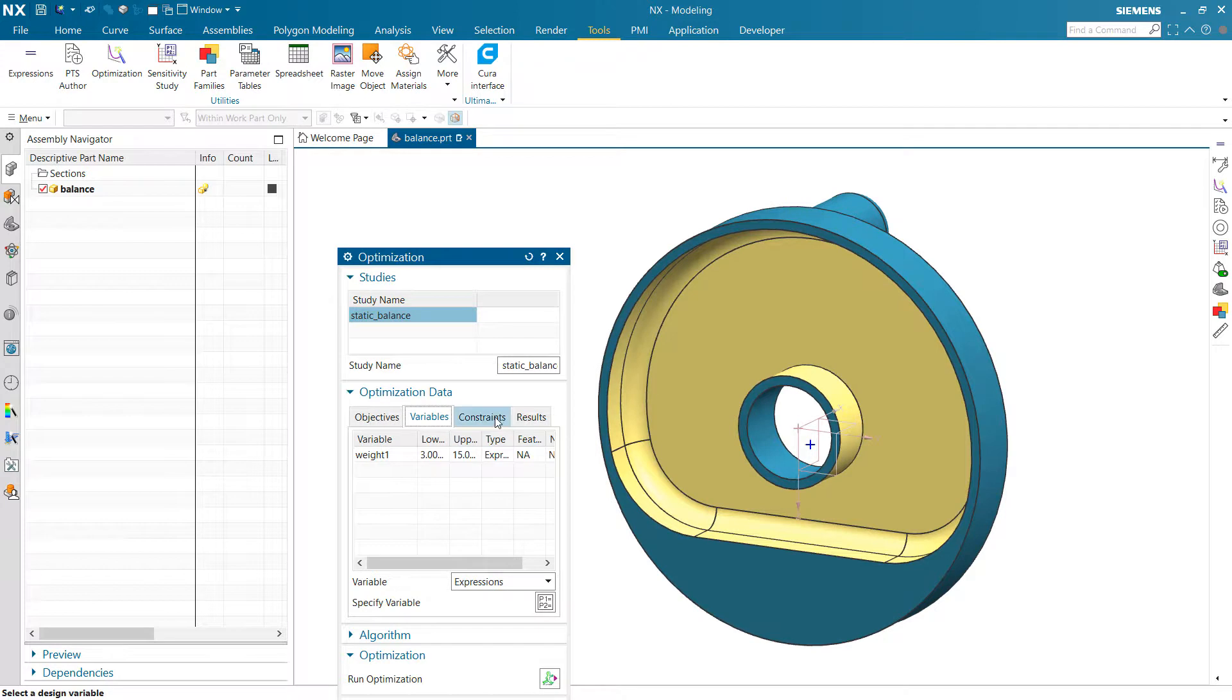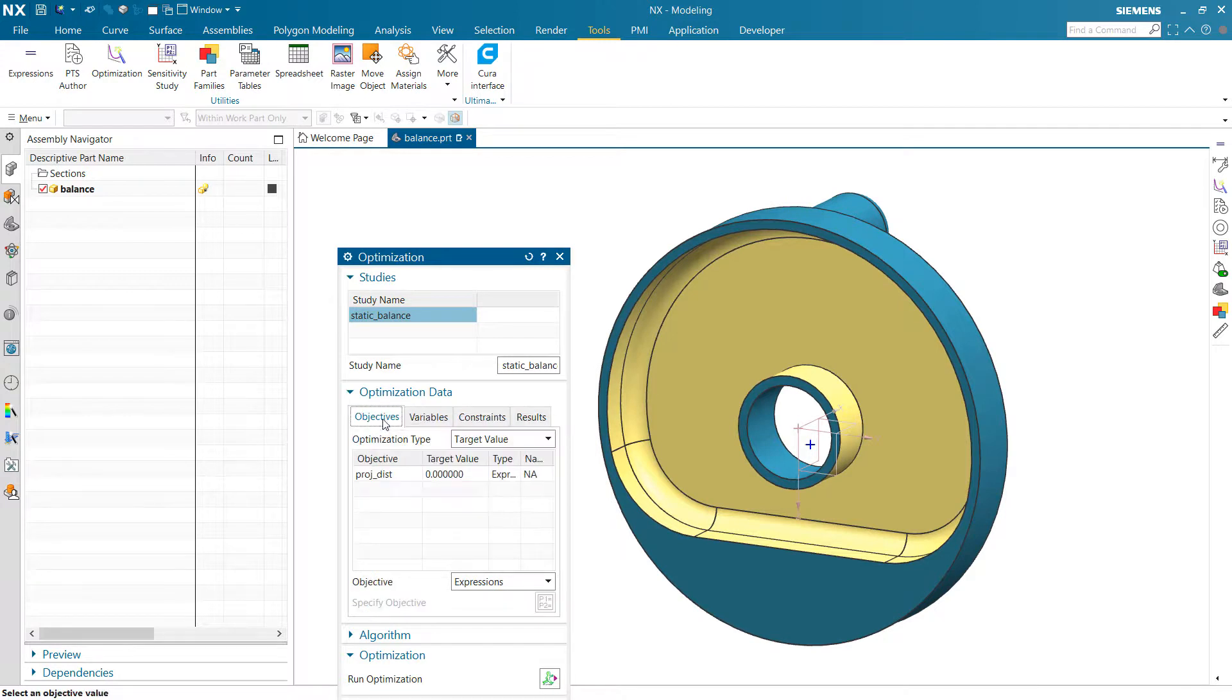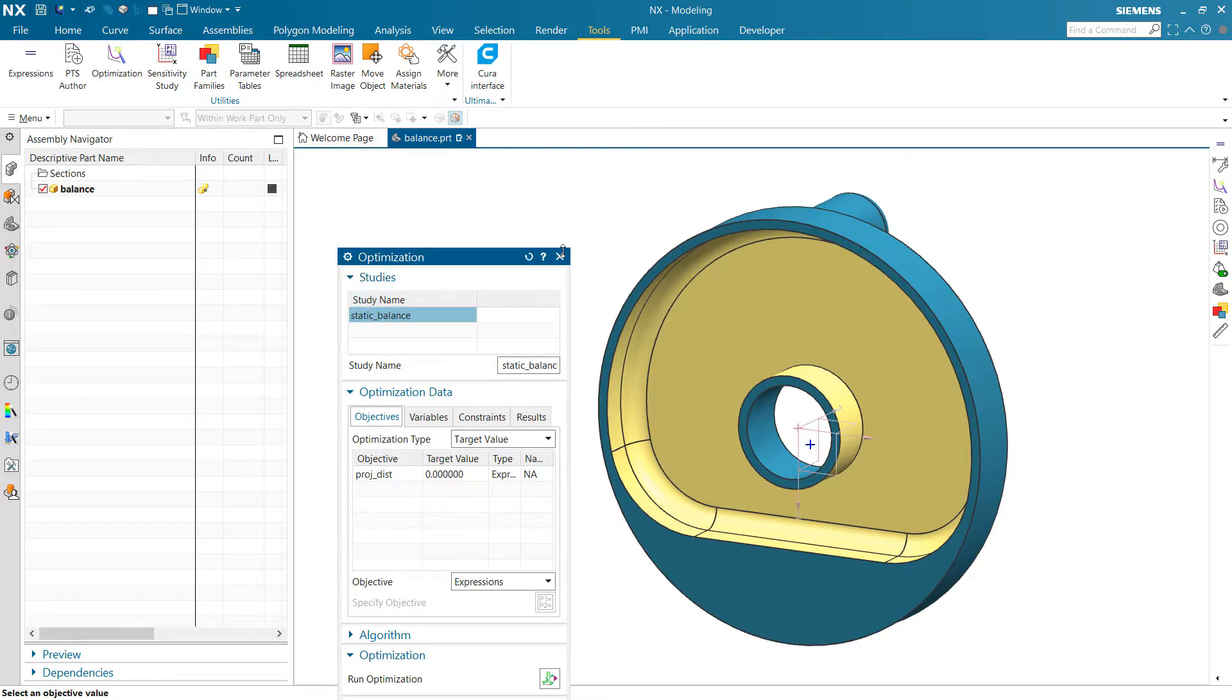So as we do that, we don't have any constraints on that problem, it really is a simple goal seek kind of a problem. But that study is called static balance.